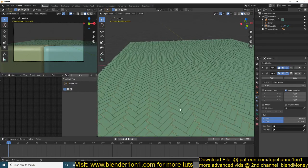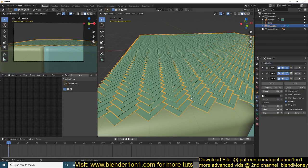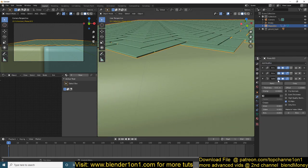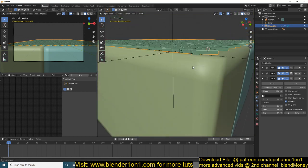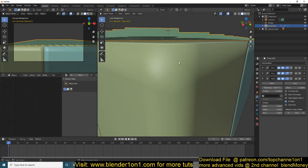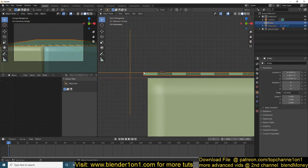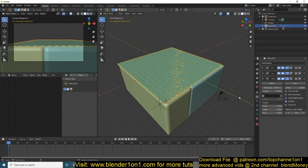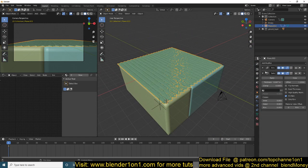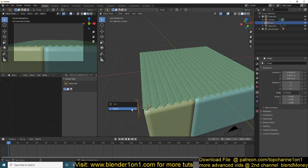That should work. Now add a Solidify modifier to give these bricks some thickness — something like that is enough. You don't want them to intersect with the ground; you just want them placed on top of it. Then apply both the array and the solidify modifier, as we don't need them anymore.